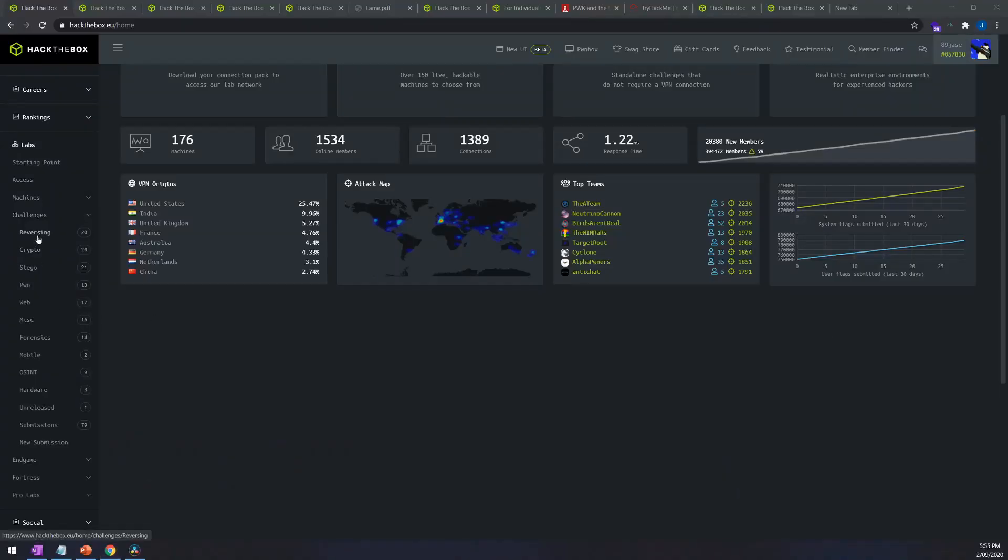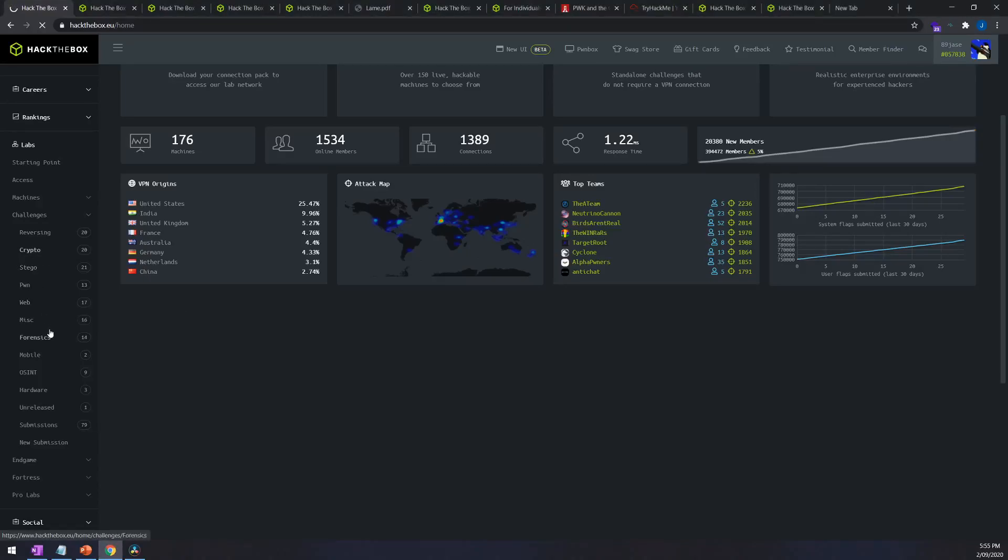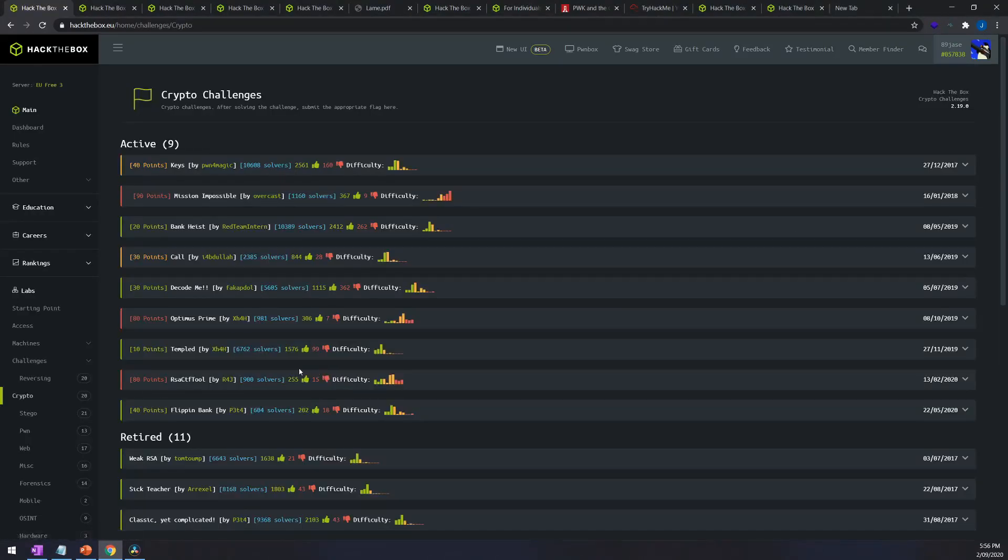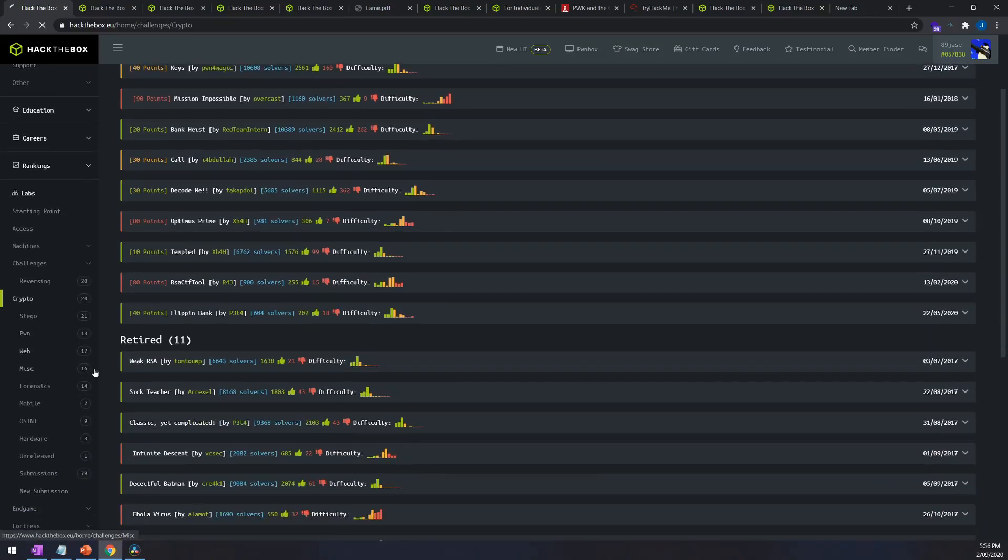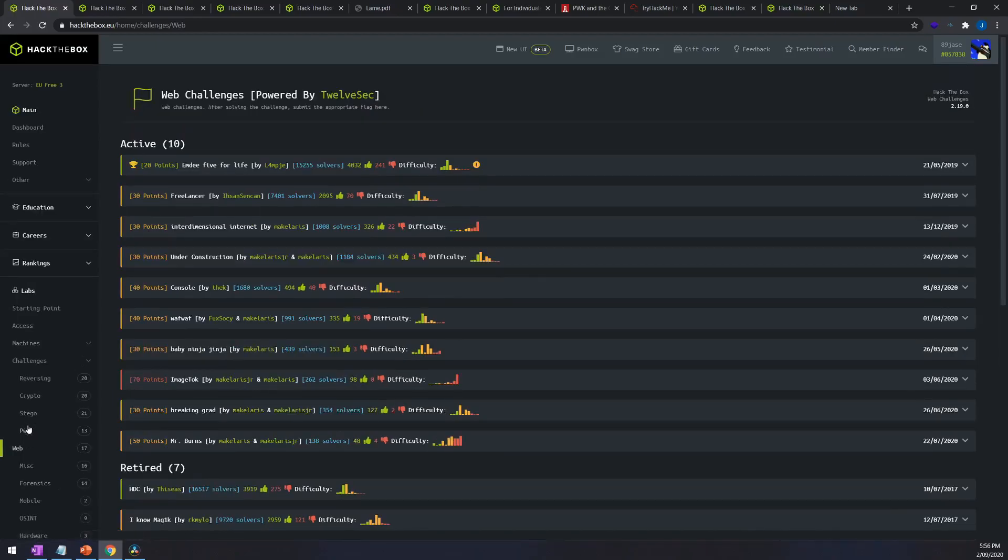They also have a few other offerings like the challenges which are kind of short little topic centered challenges and these can be in the areas of web, cryptography, open source intelligence and much more.